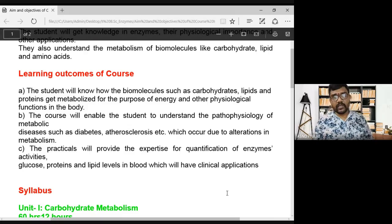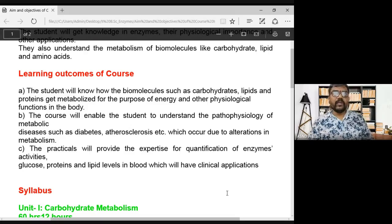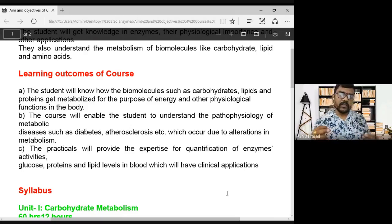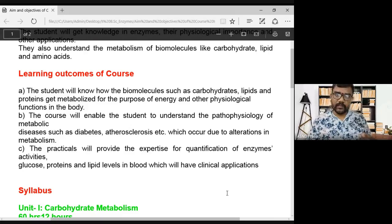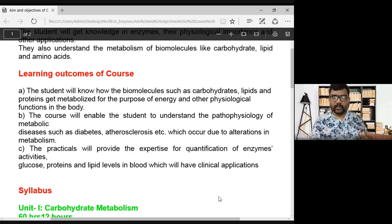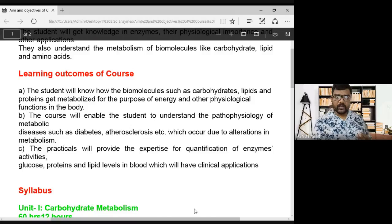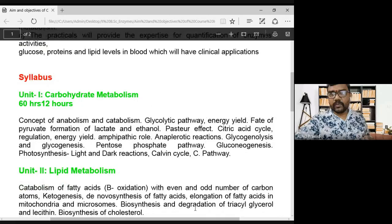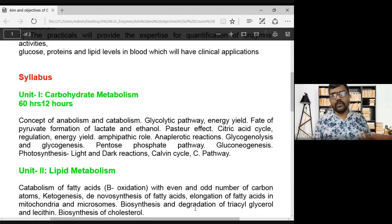These are the core objectives and outcomes of the second year biochemistry fourth semester course. Now coming to the syllabus: in the syllabus there are five units. Every unit in the syllabus covers a distinct topic.